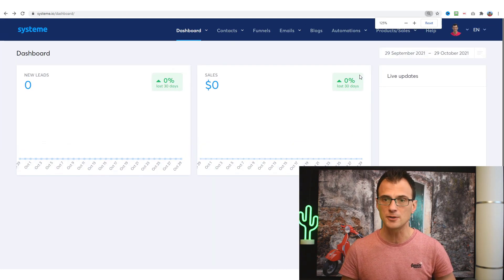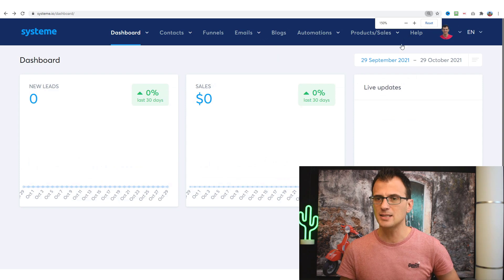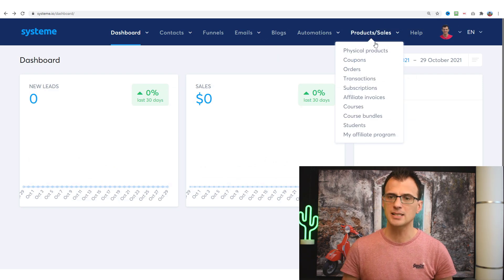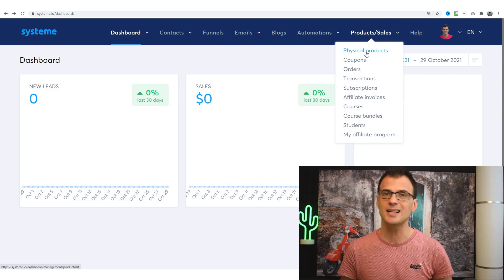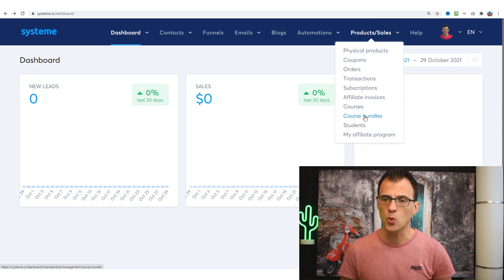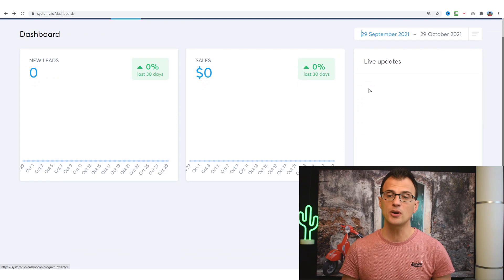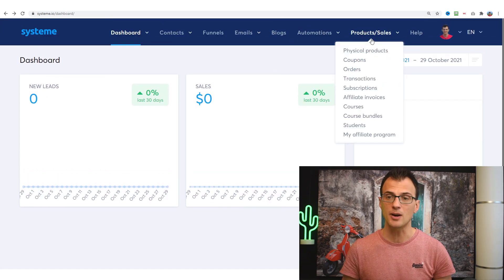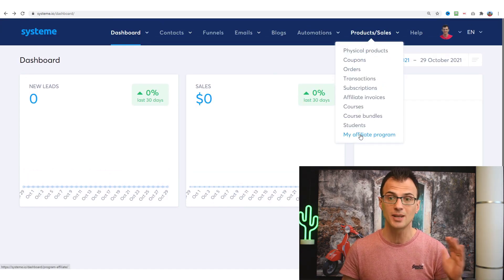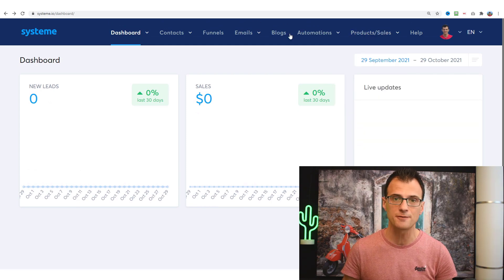The third area is 'Products/Sales,' where you can sell your own physical products, sell courses and course bundles, and even run your own affiliate program via Systeme.io.